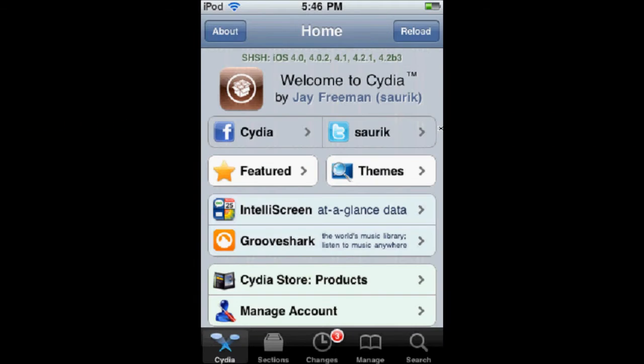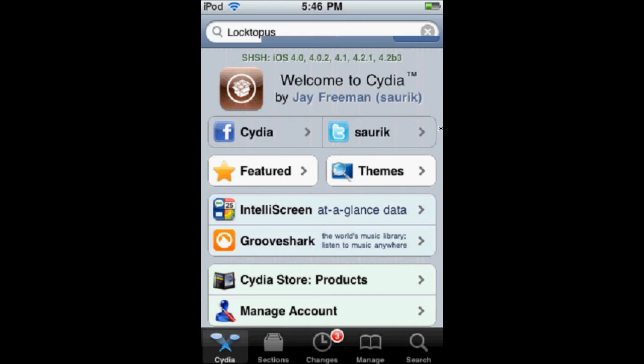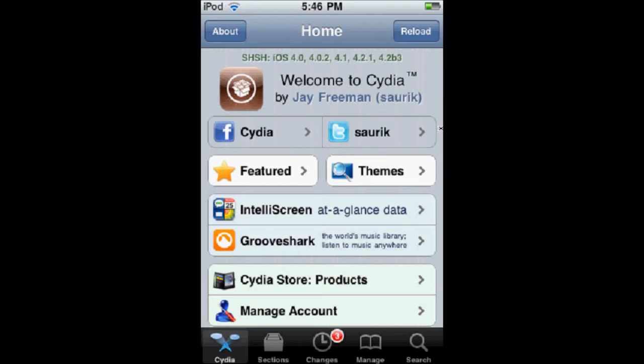Hi, this is iPod for Real Dudes, and today I'm showing you this week's Tweak of the Week, Loctopus.